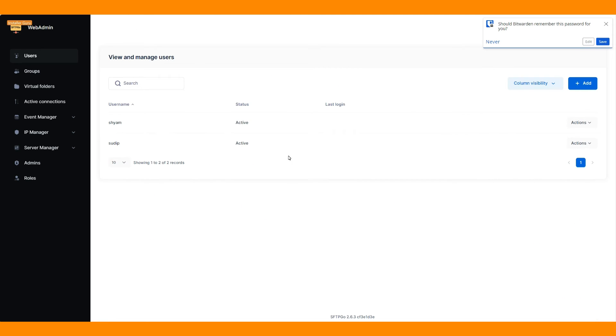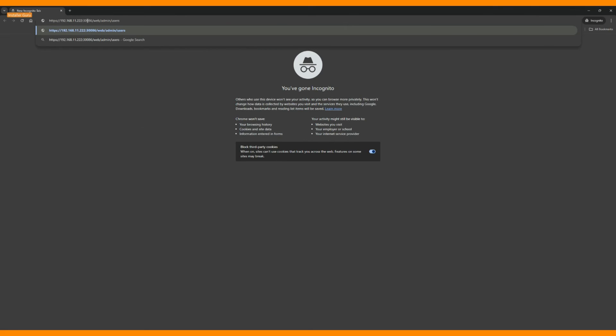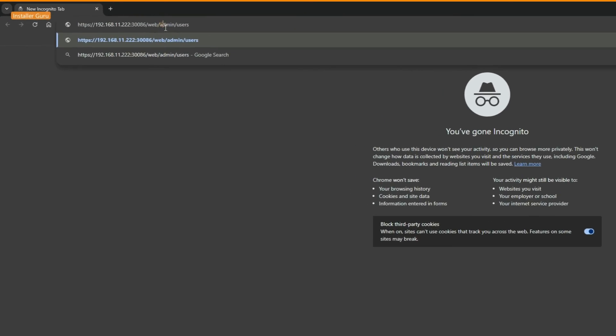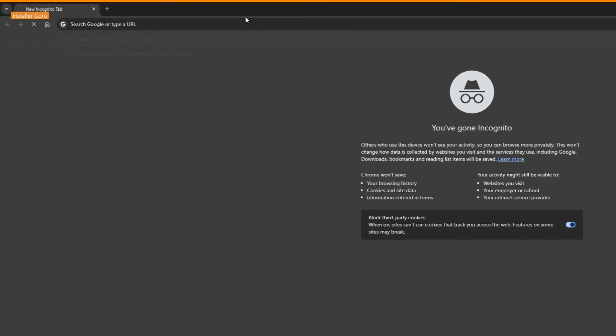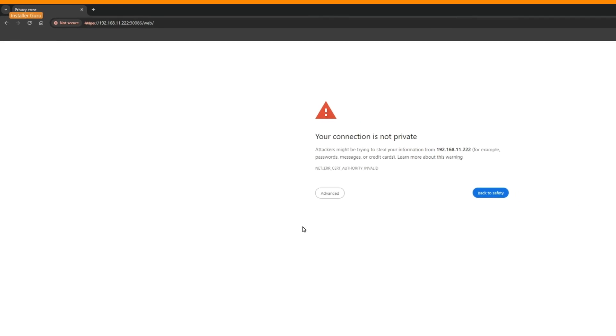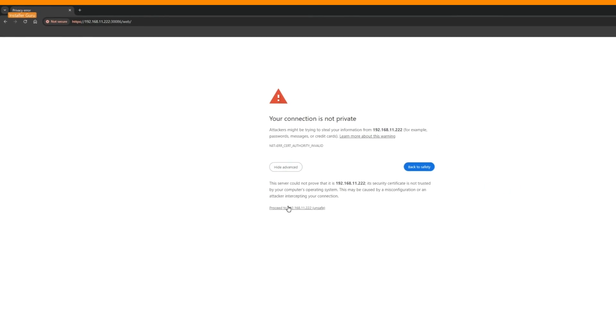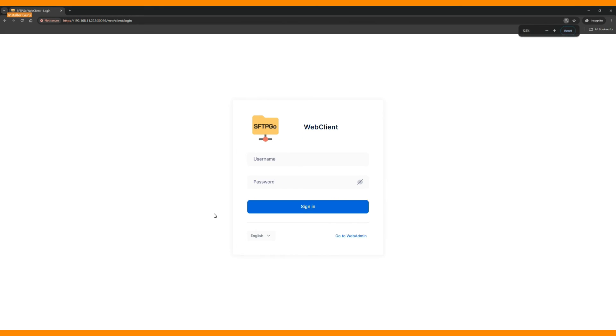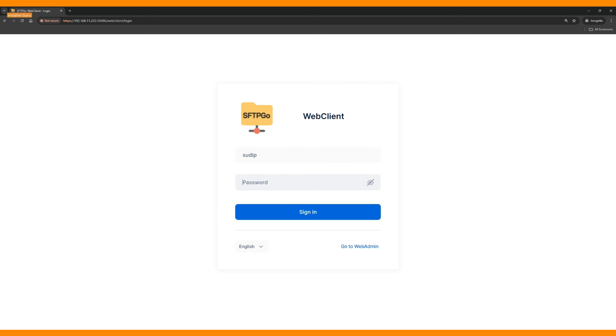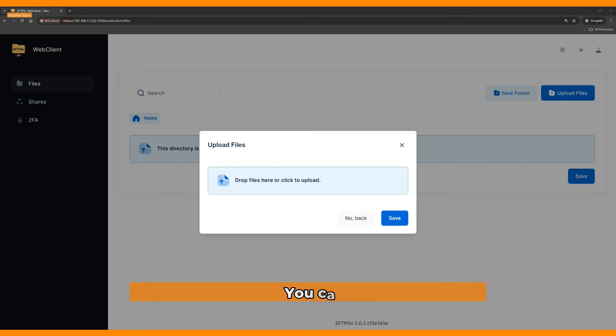Now, to open the client-side webpage, you need to delete the admin section from the URL and hit enter. This takes you to the user portal, where you can upload and download files and folders.